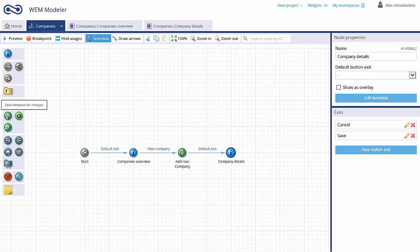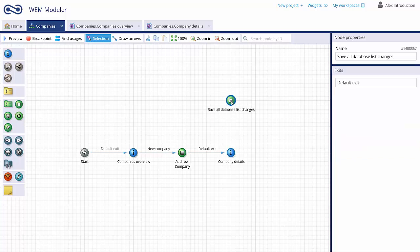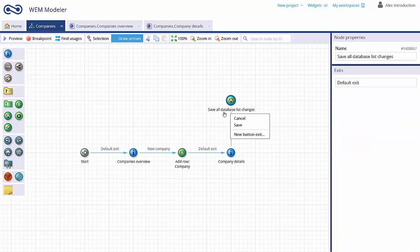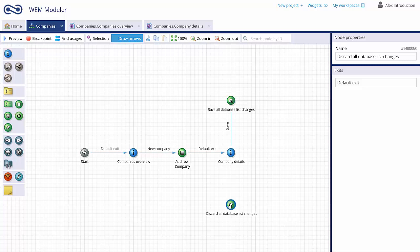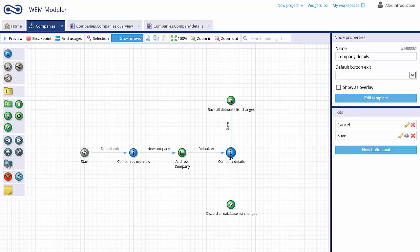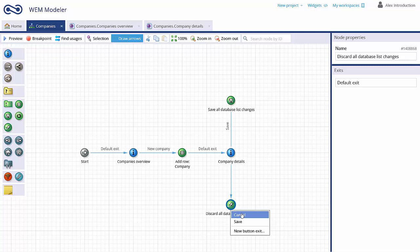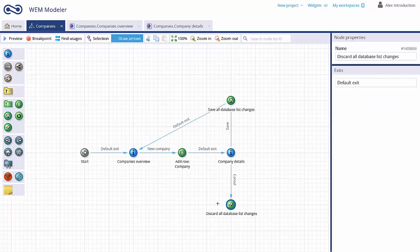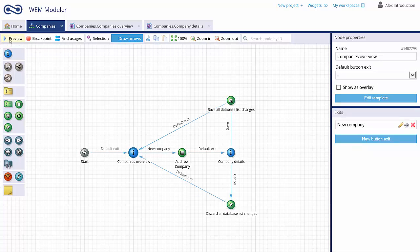To save all our list changes, just drag and drop a green Save node on the flowchart and connect it to the Save button exit. To cancel all our list changes, just drag and drop a green Discard node on the flowchart and connect it to the Cancel button exit. To complete the flowchart, link the green nodes to the Company Overview user interaction node and preview your application.